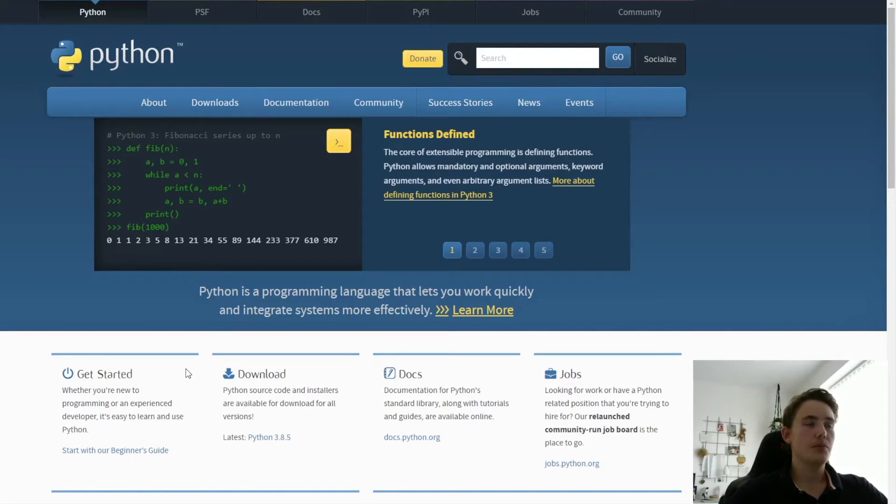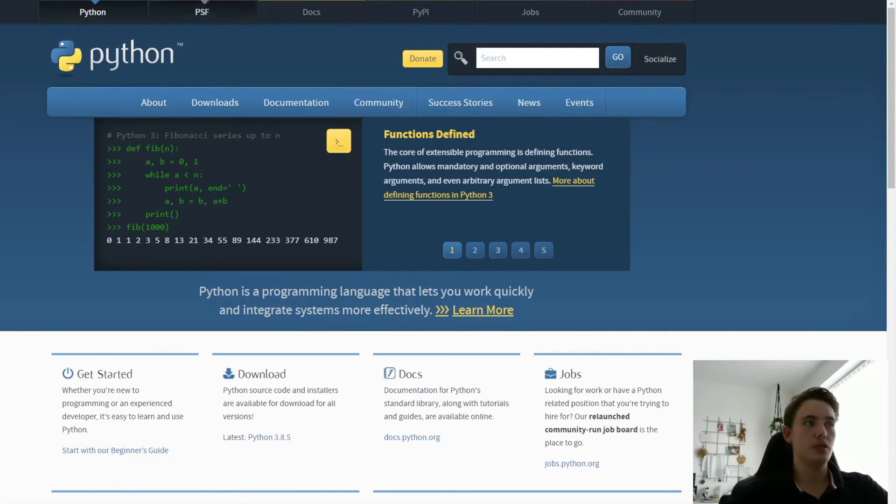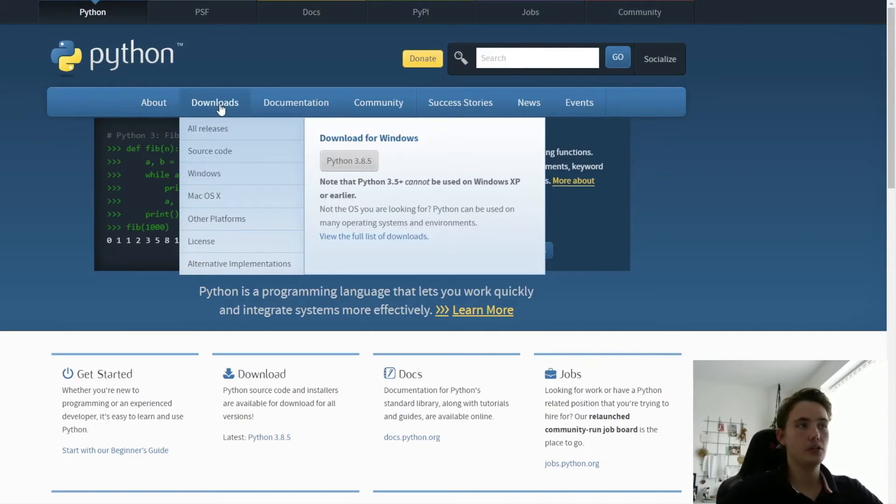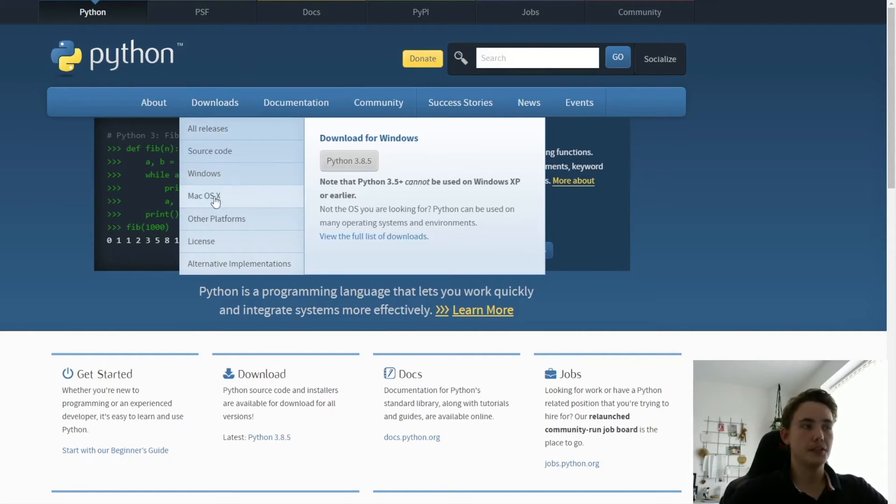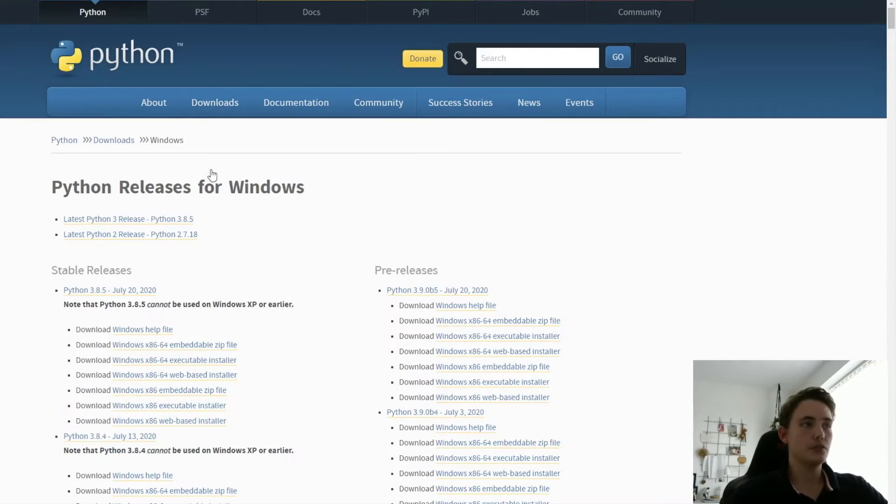So we're now on the computer and to download Python 3 we go to the Python website and into Downloads. And we choose what kind of operating system we're on, in my case I'm on Windows, so I go into Windows.